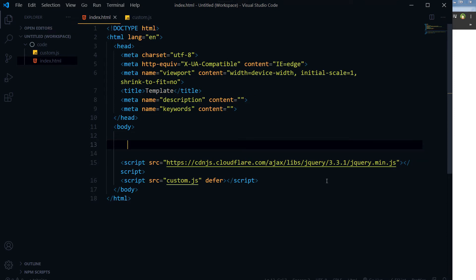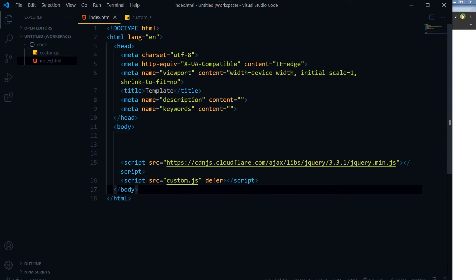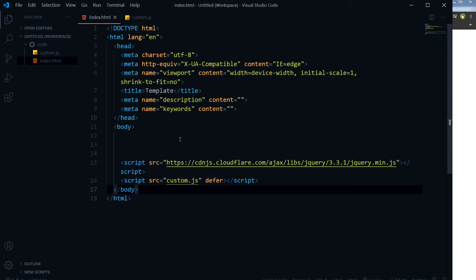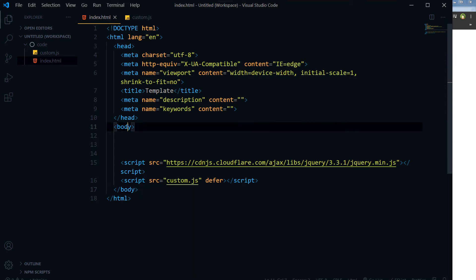So it's got jQuery and it's got custom.js linked with it. This is my custom.js file. We will do something here in this custom.js file and then the classes will be applied here to the HTML or we can apply to body tag.